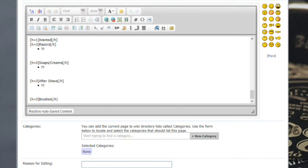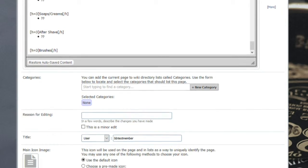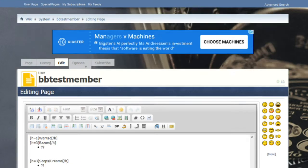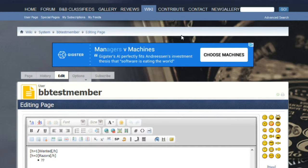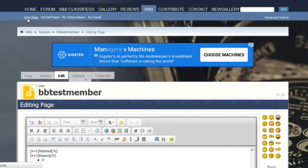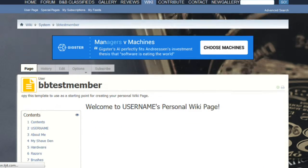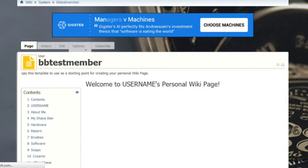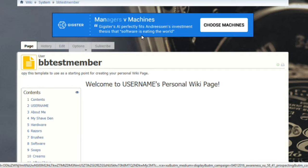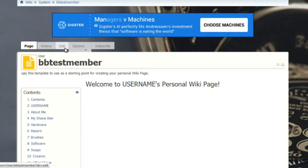When you come back to your user page in the future if you do want to edit it—if you've added to your shave den, if you've added razors and so forth—all you need to do is hit edit and then when complete hit save.